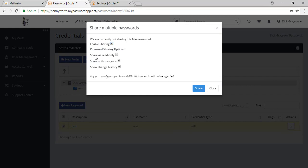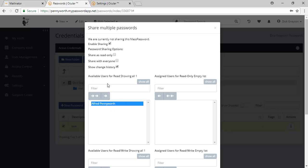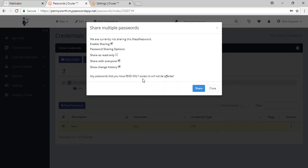A couple of different options have now popped up. I could share this credential as read only if I don't want them to be able to edit it. I can share with all staff at the MSP or I can unselect that option and choose to only share my password with their administrator, Mr. Pennyworth. I can also show the change history or not of this credential. Go ahead and hit share.